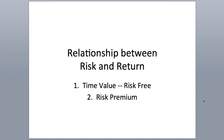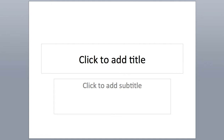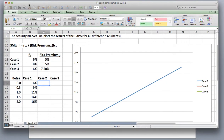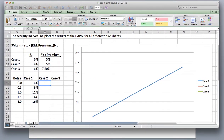We're going to demonstrate this with a chart of the security market line. The security market line plots the results of the Capital Asset Pricing Model for different risks or betas. Basically, the return is the risk-free rate plus the risk premium for the market times beta.